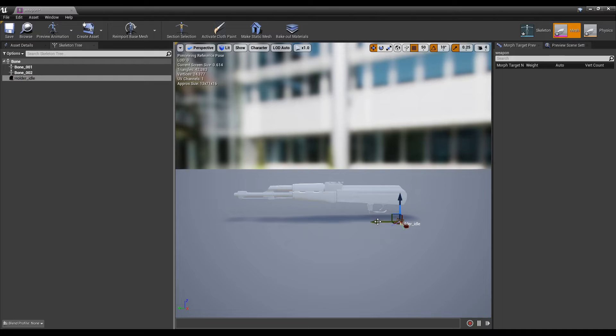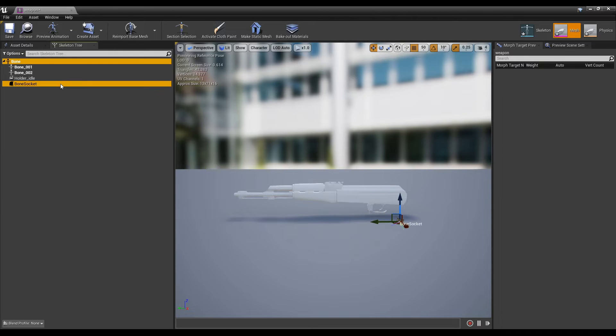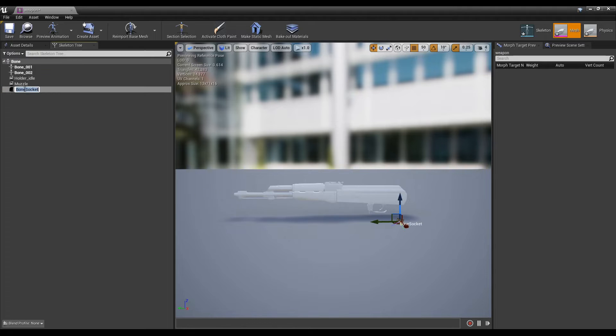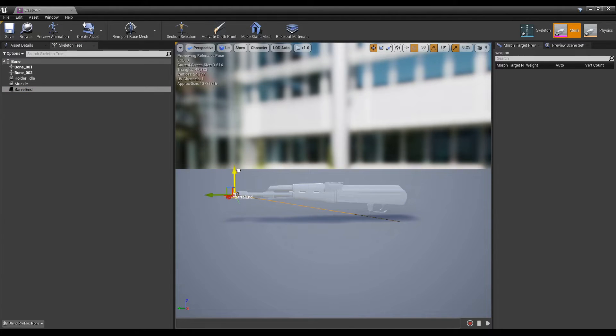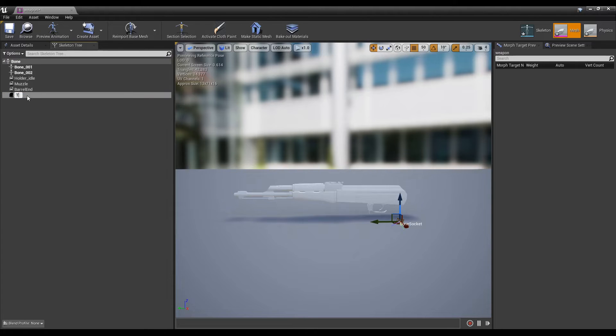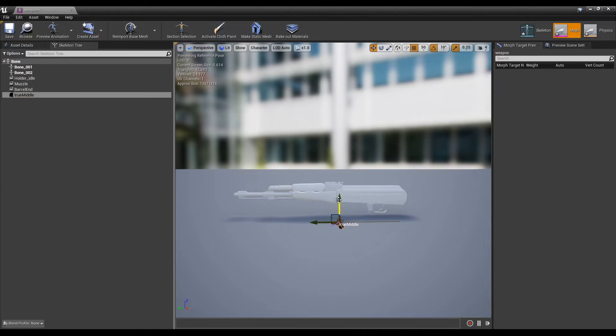Holder_idle is used for inverse kinematics which attaches the supporting hand to the gun. Muzzle is used for the muzzle flash particles. Barrel end is used to determine the very end of the gun mesh and true middle is used to center the gun inside the weapon loadout screen.